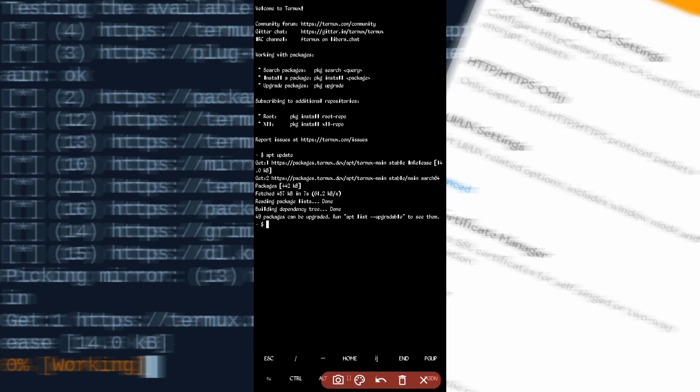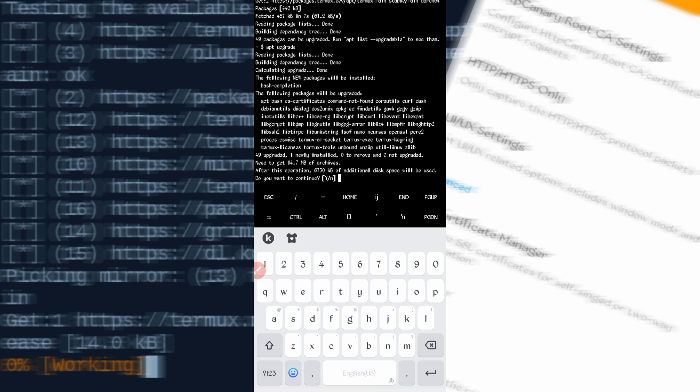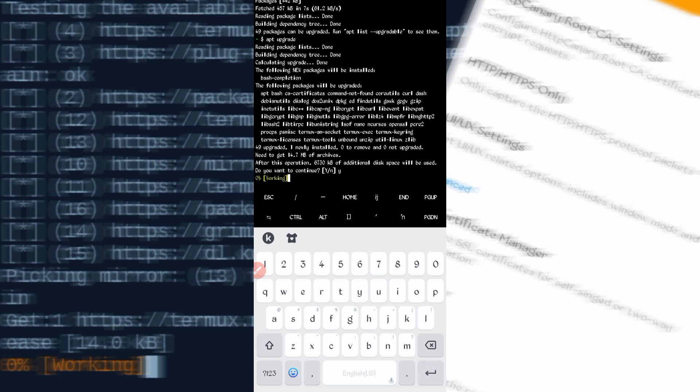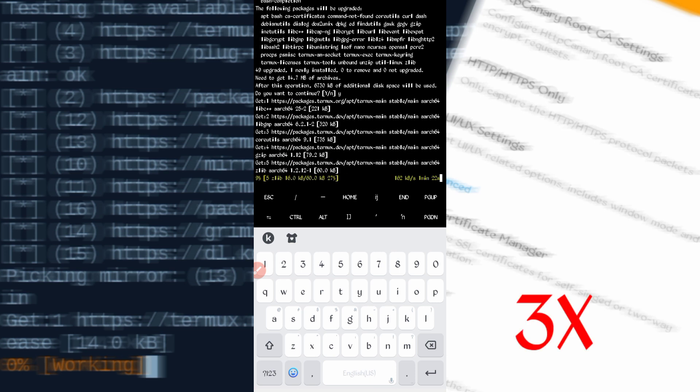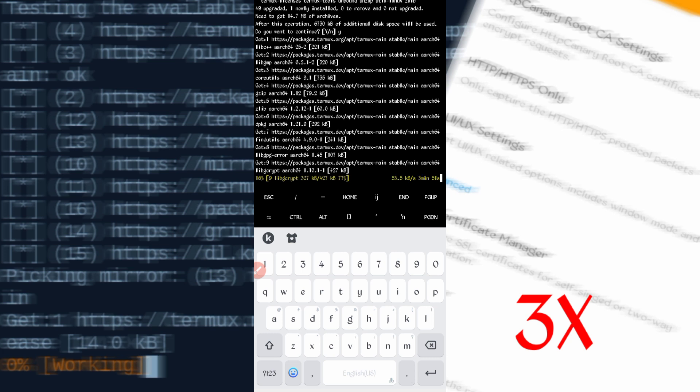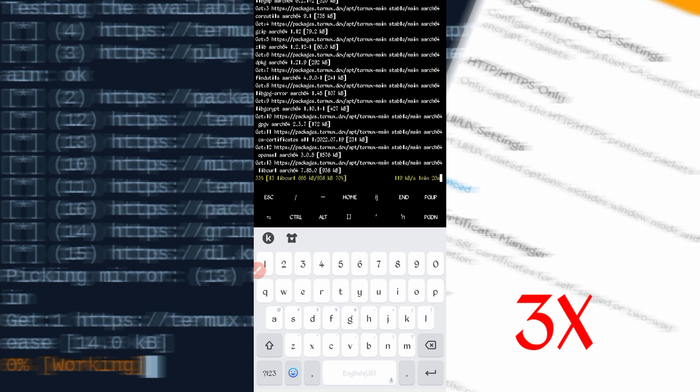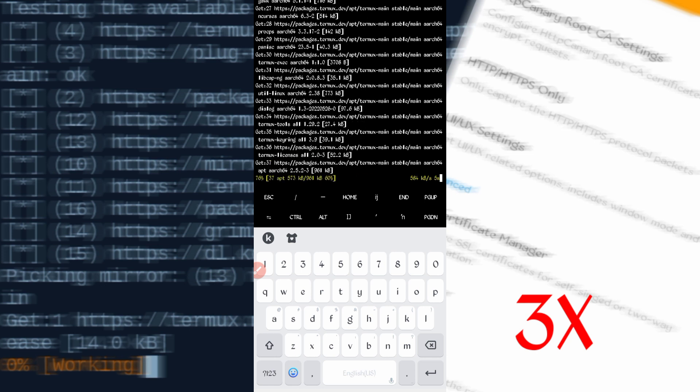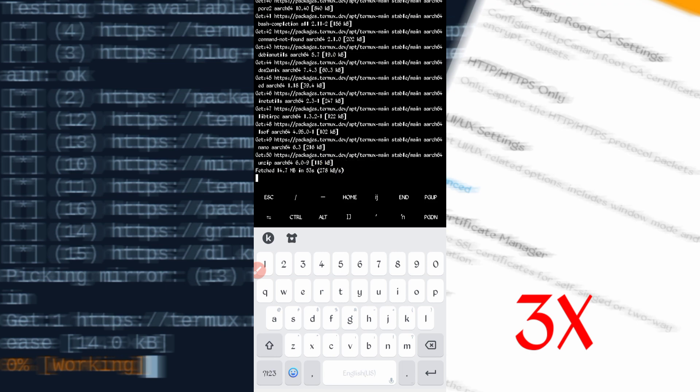You can see apt install is successful with no errors. Now type the second command: apt upgrade, then press Enter. It will ask for permission — type Y and press Enter. It may ask for permission multiple times, so just press Y and Enter every time to give permission.